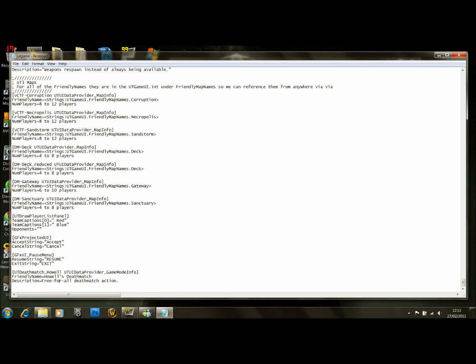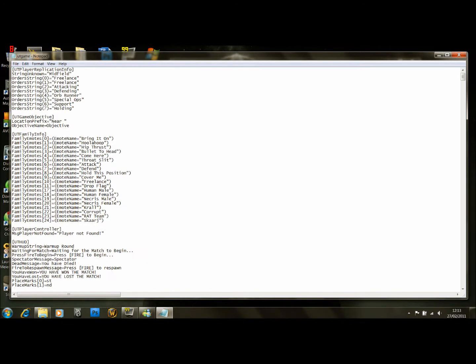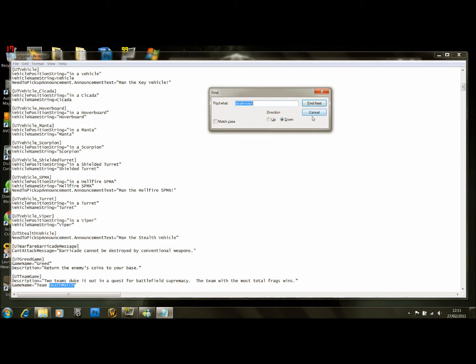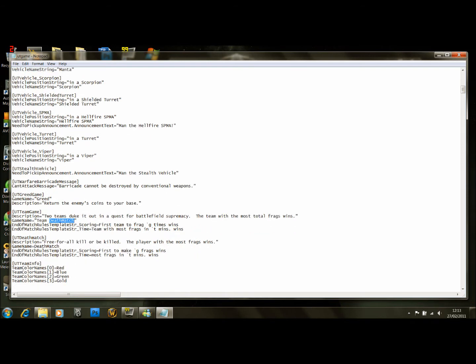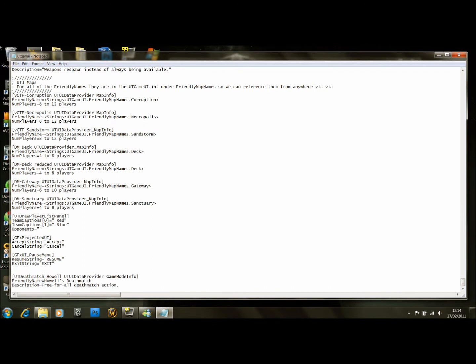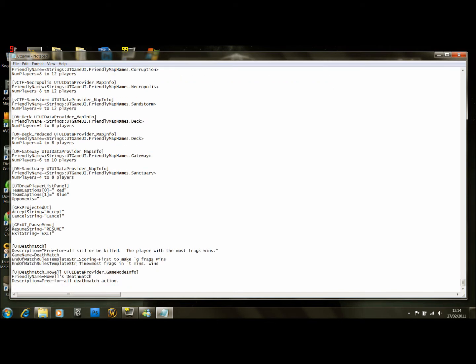We're renaming the friendly name to Howl's Deathmatch. The description we can leave blank. Back at the top of the document, find Deathmatch again. The first entry will be the TeamDeathMatch one; we actually want the one under that — UTDeathMatch. Copy this paragraph, scroll to the bottom, paste it above the entry we just did, and rename it UTDeathMatchHowl. Change the game name to Howl's Deathmatch.